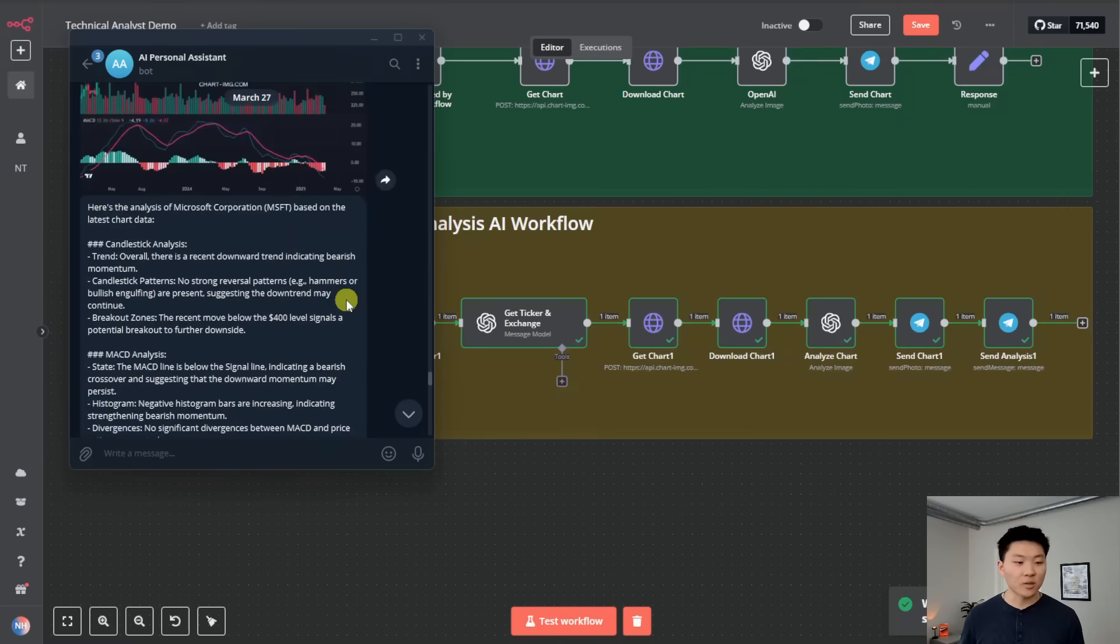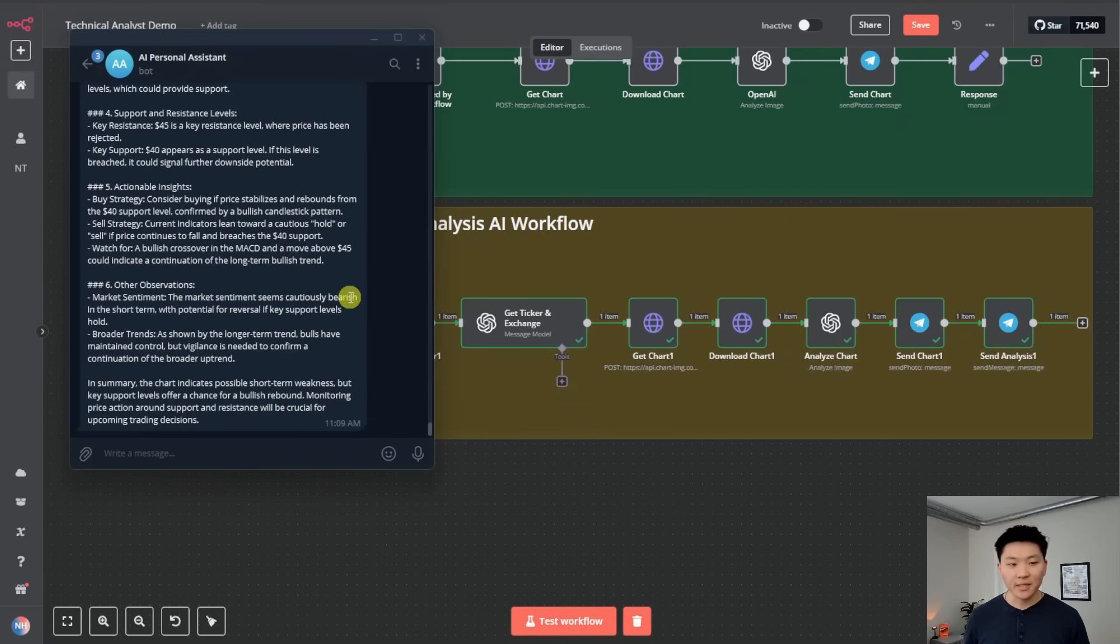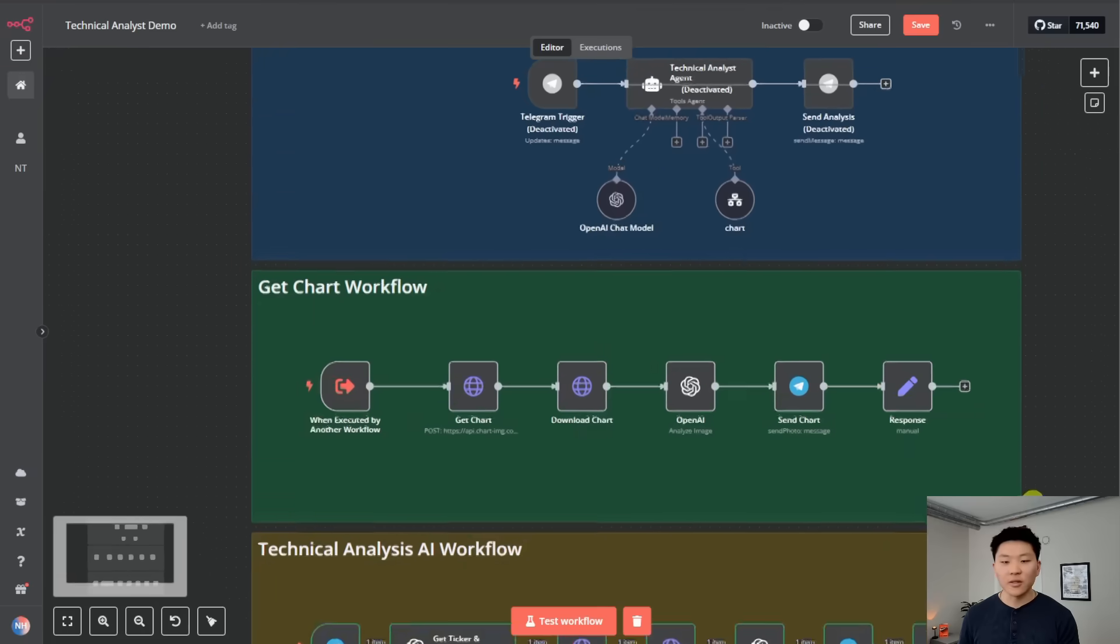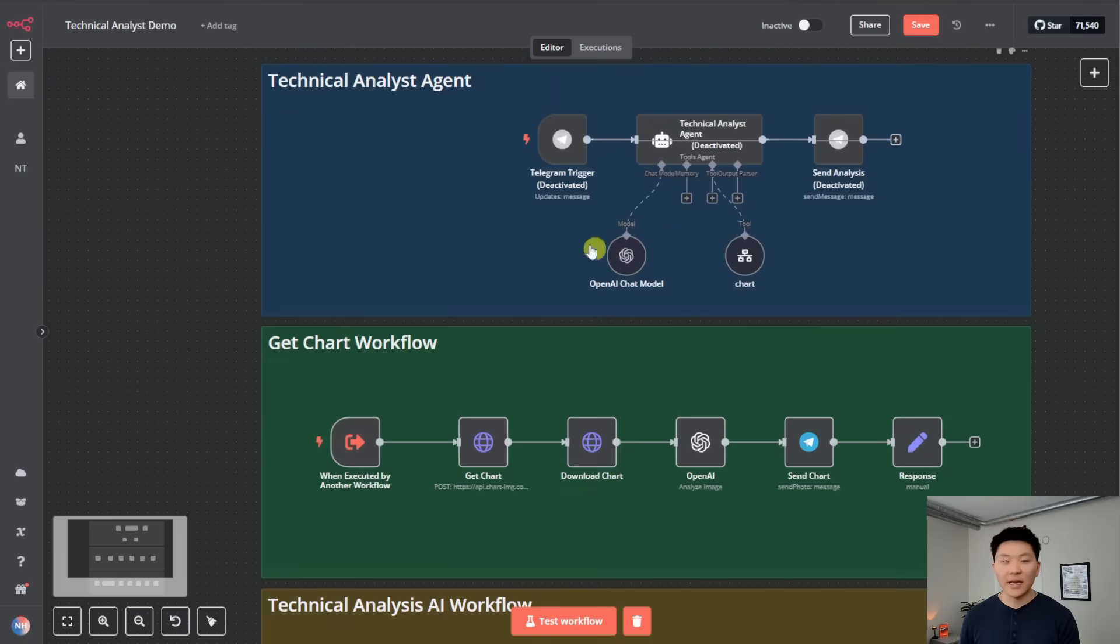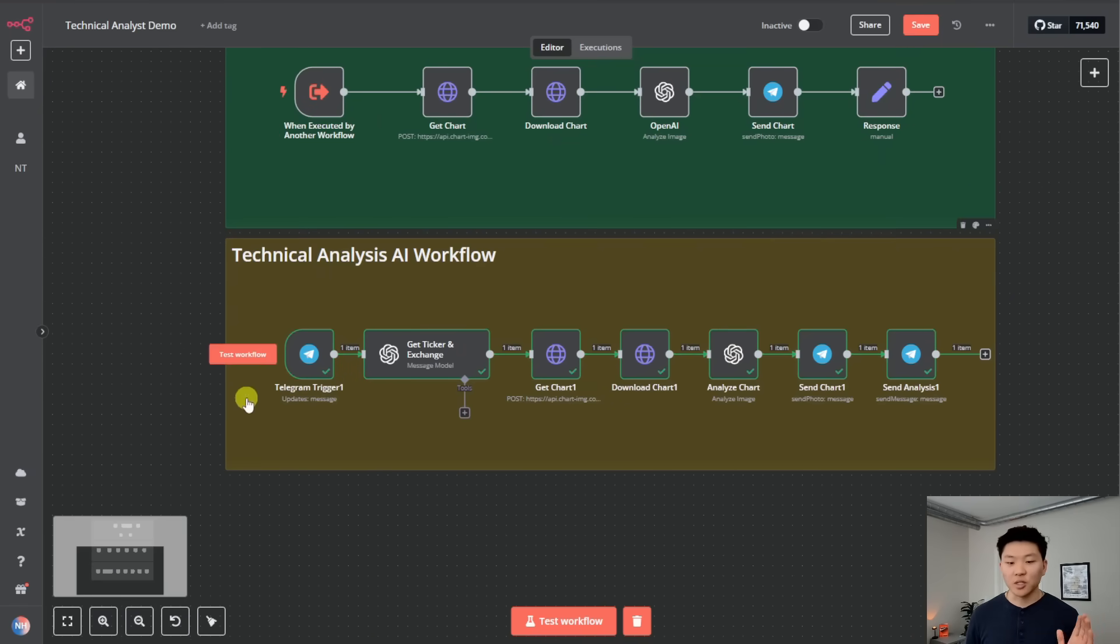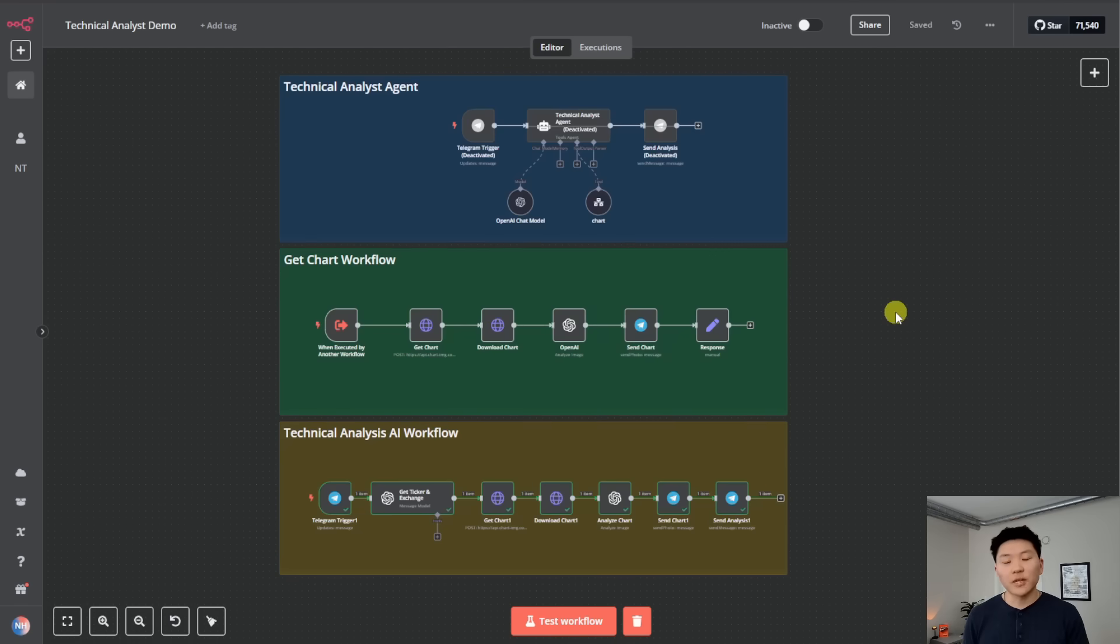And so you can see the results are basically the same. But this one is just going to be more consistent. There's no transfer of data between workflow. There's no need to hit an AI model to decide what tool I need to use. It is just going to be one seamless flow. You can also get this workflow in the free School community if you want to play around with it. Just wanted to throw that out there.